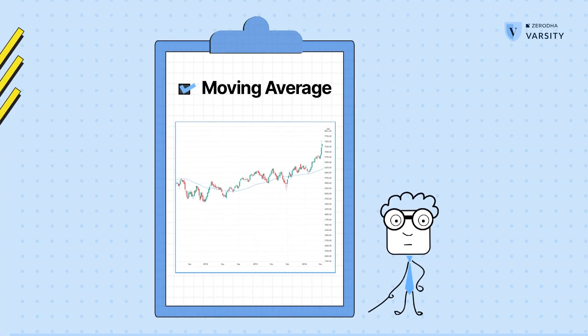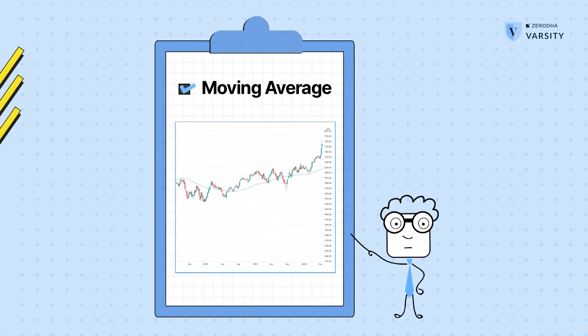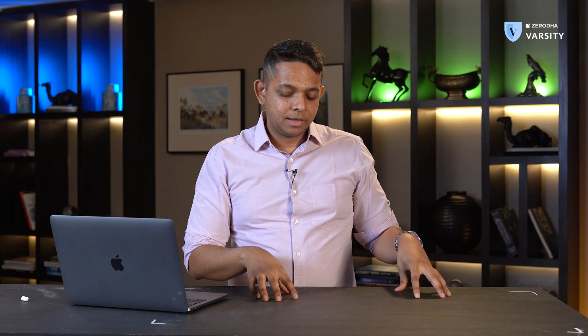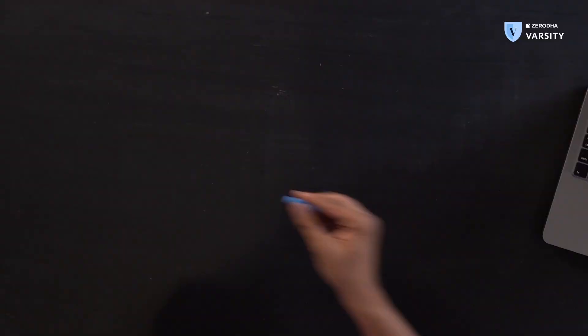Now it's time to actually see an indicator in action, and we're going to start with the moving average. Before we actually look at a price chart, let's understand the moving average through an analogy. A moving average is nothing but a running average for a period of time. Before we do stocks, let's talk about cricket.